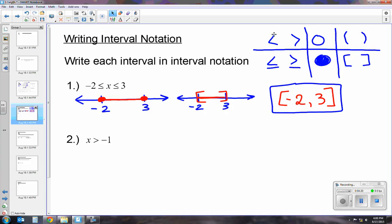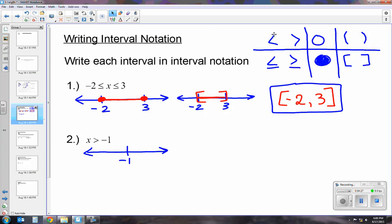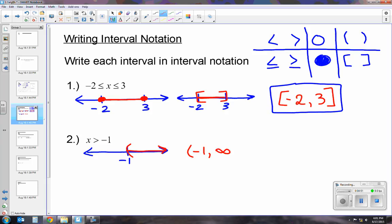Our next example is x is greater than 1. I have negative 1, and since it's just greater than, it's going to be a parenthesis. Since we're shading to the right, we open it to the right. In interval notation: parenthesis, negative 1, then it goes on forever to positive infinity. We write infinity, and whenever we have an infinity symbol, we always use a parenthesis because there isn't an end to infinity.